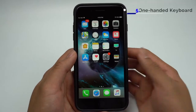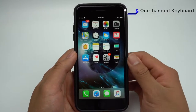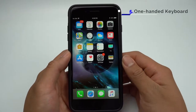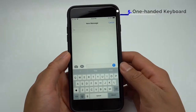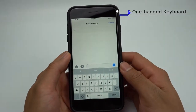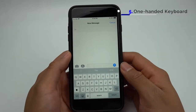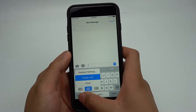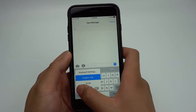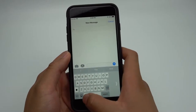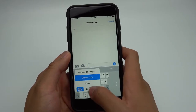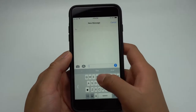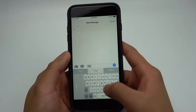If you have a Plus model, you'll be able to make the keyboard easier to use with one hand. When the keyboard is open, you'll be able to activate one-handed mode by holding down the emoji icon and pressing the one-handed icon. You can put it on the left side or the right side, and now you'll be able to type a lot more easily with one hand.